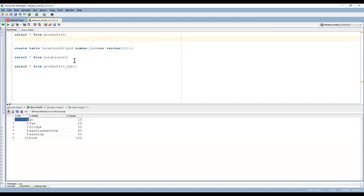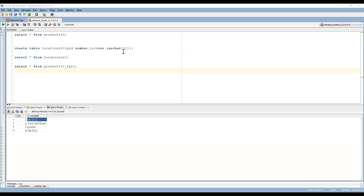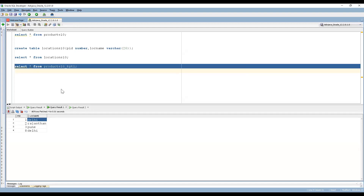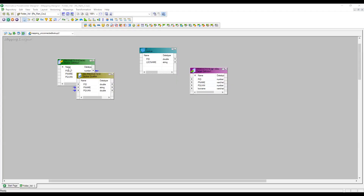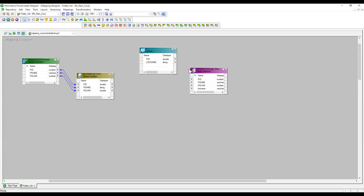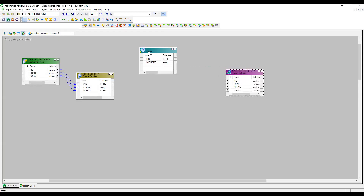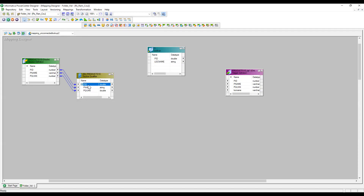This is my target table — let me show it. The target is empty: product ID, product name, product quantity, and I need to get the location. I have already imported the source, the target, and the lookup transformation — I have imported the lookup table as well.